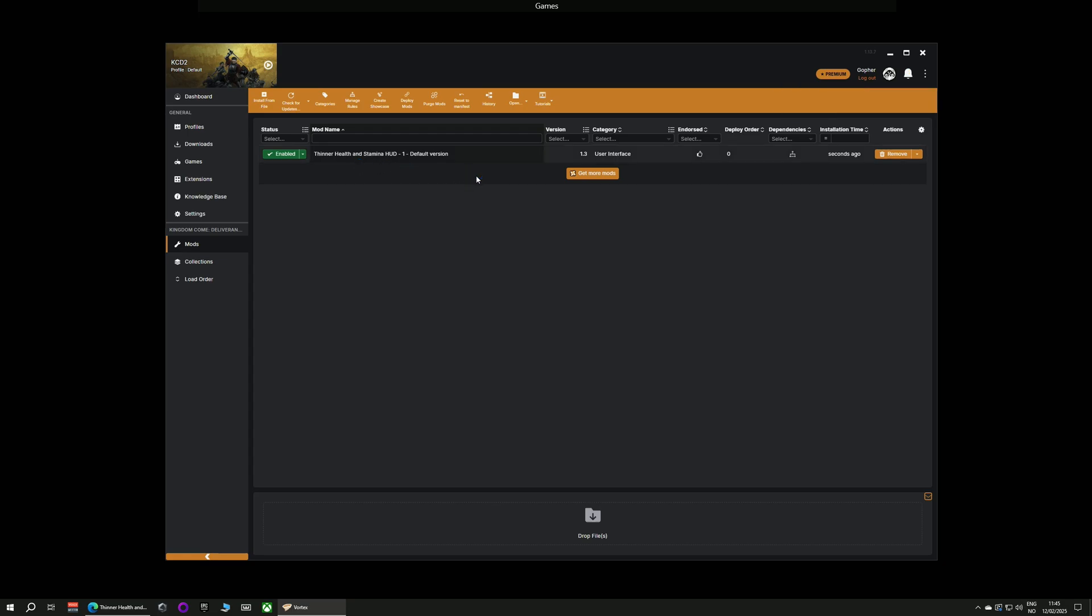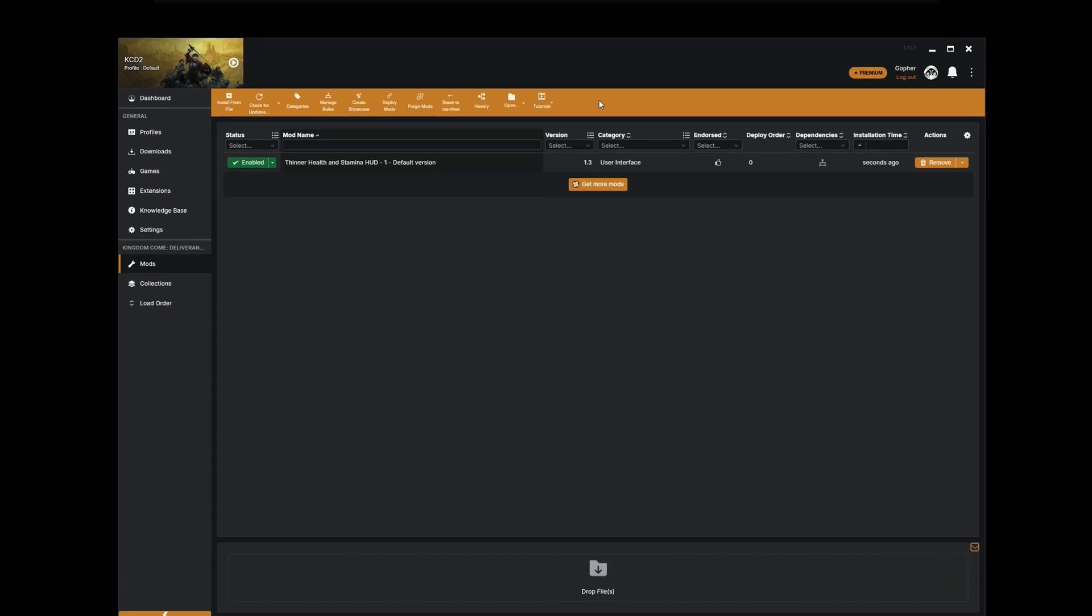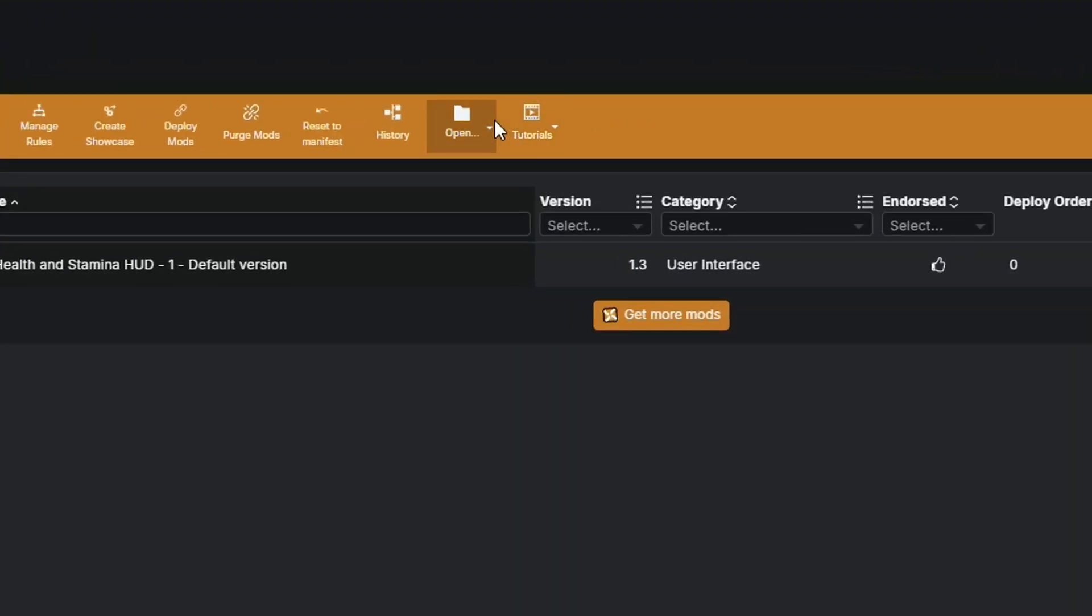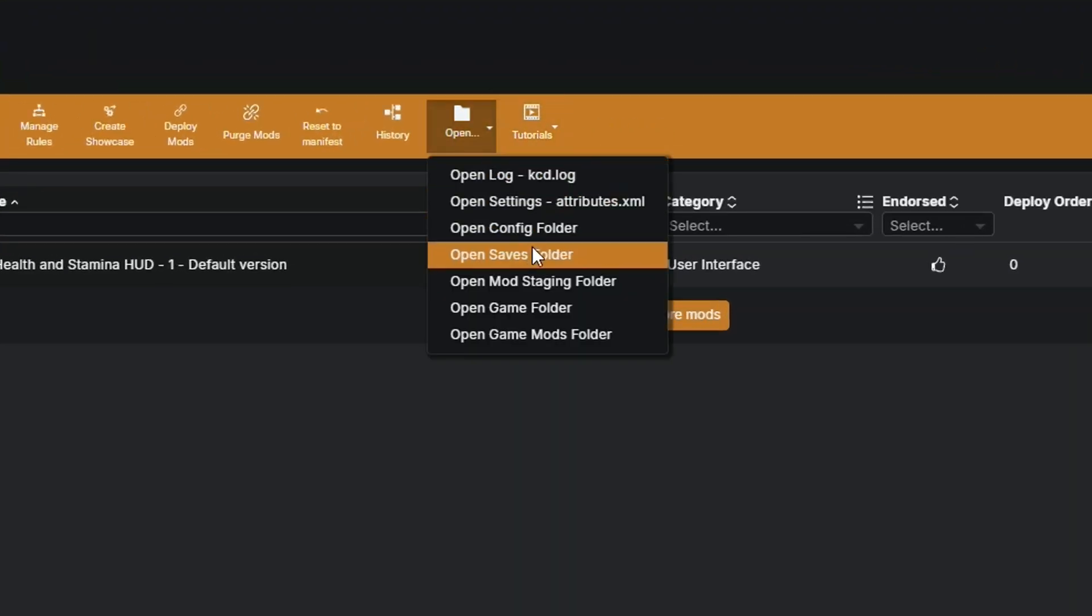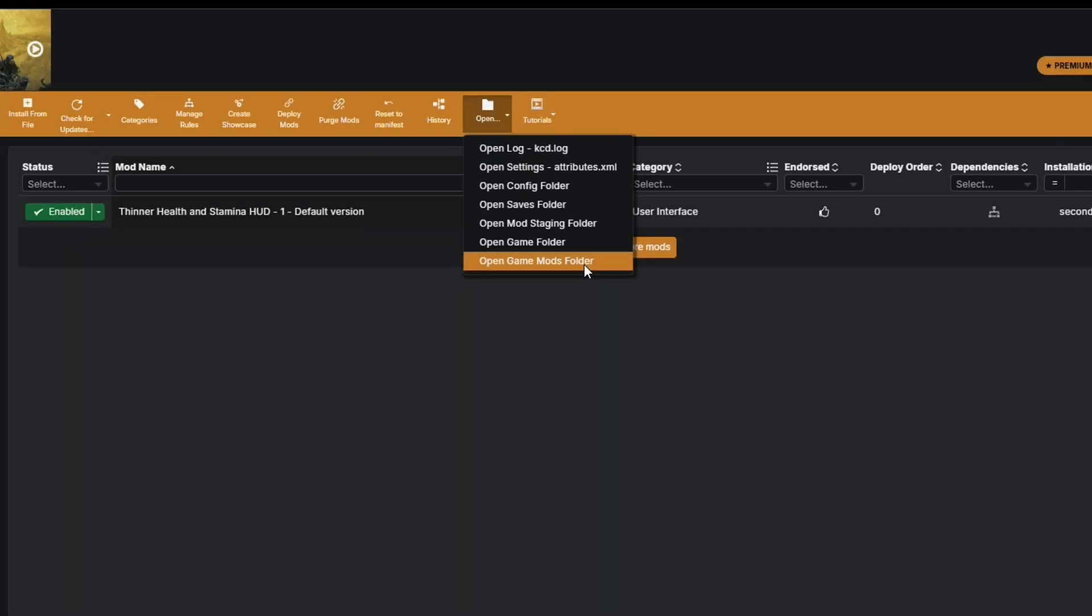By default Vortex should have enabled and deployed the mod once it's installed it. You can actually check whether or not it has been enabled and deployed by going along to the top menu to where it says open and then scrolling down to open game mods folder.